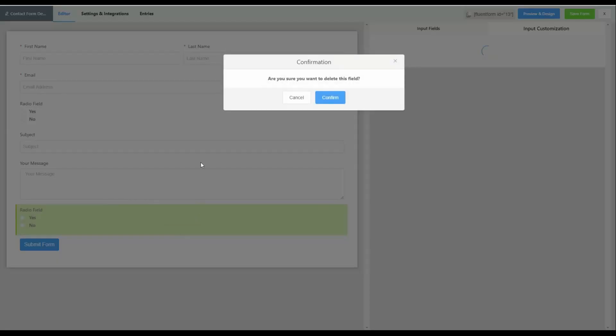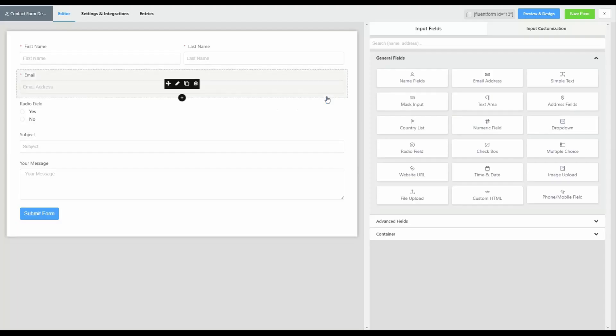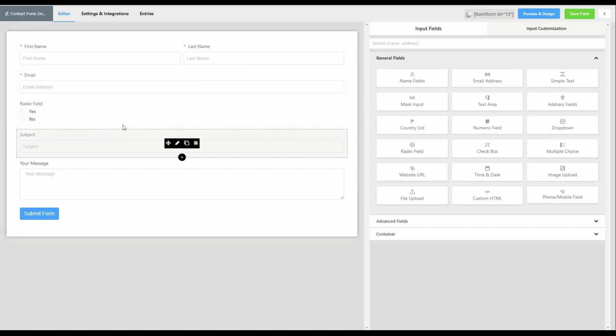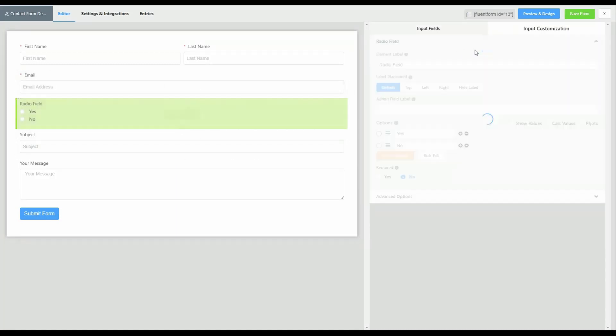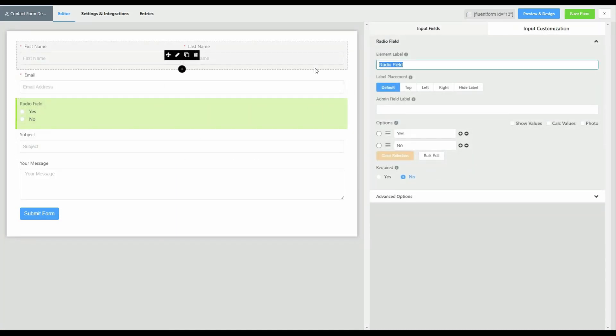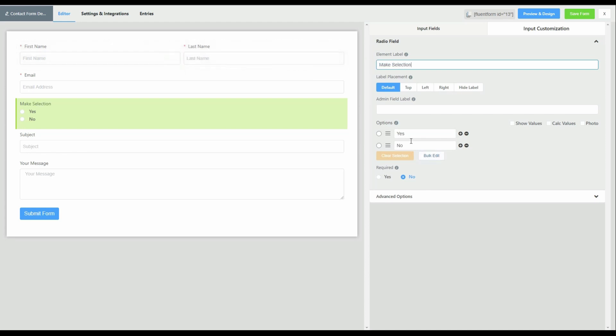So let's go back and edit our radio field. Here we go, onto the radio field. And let's change that to make selection. User can now make a selection and let's call it choice one.